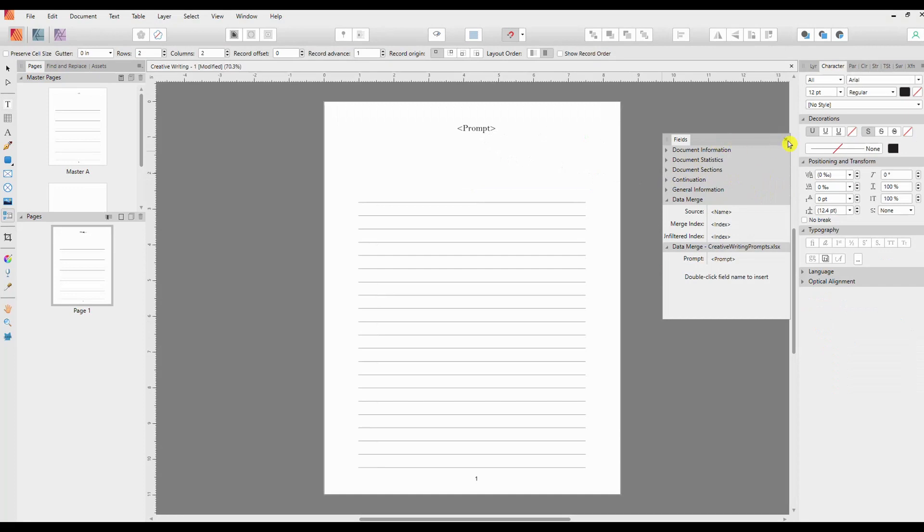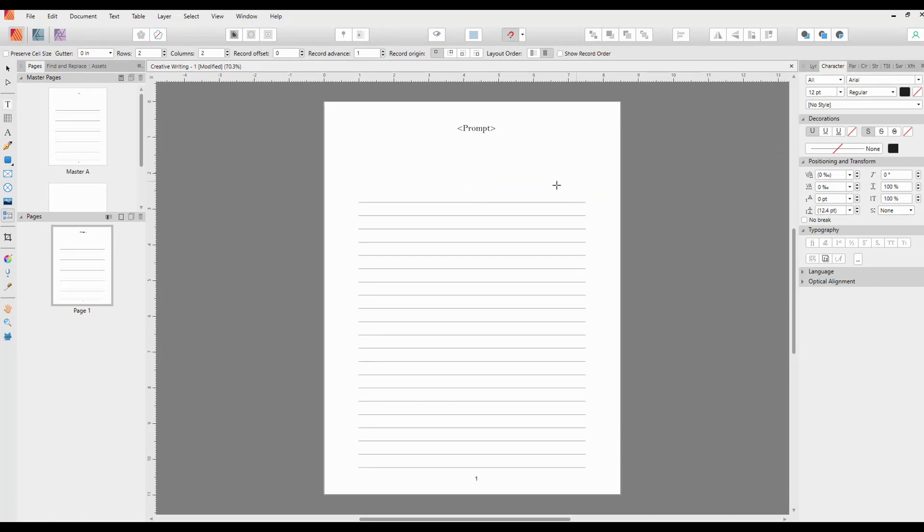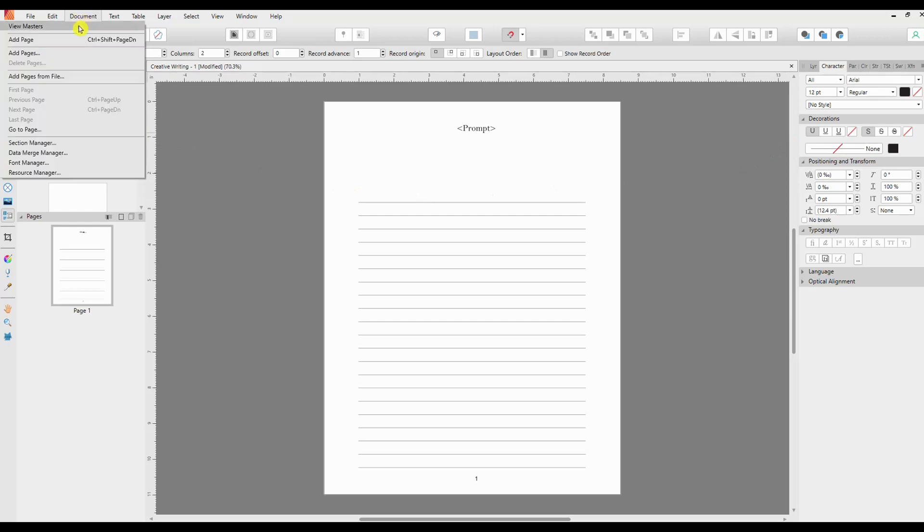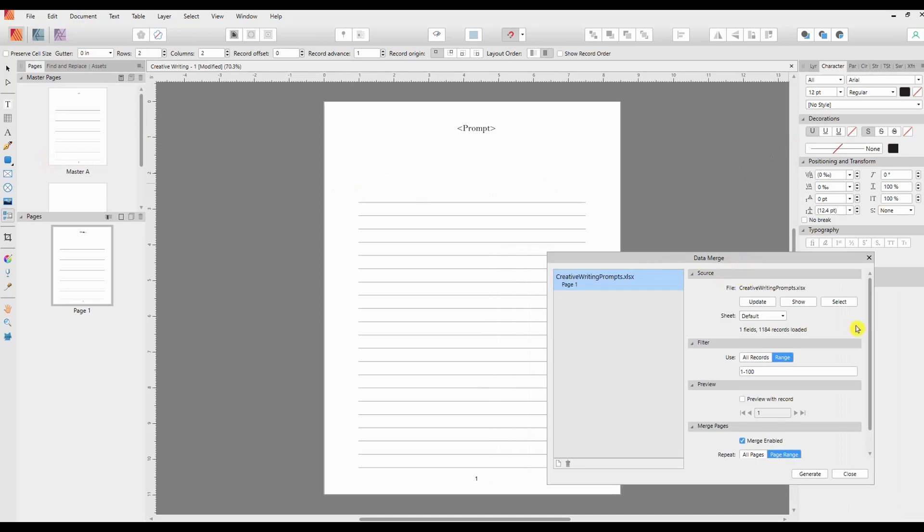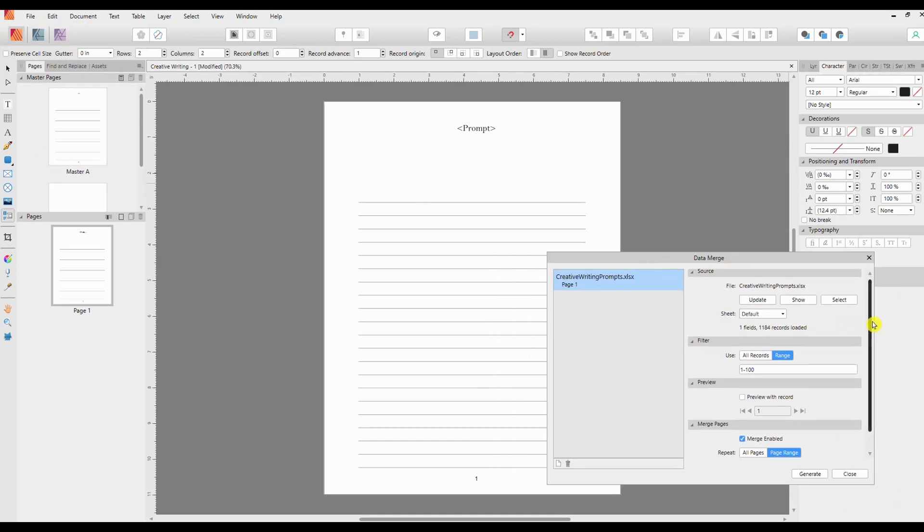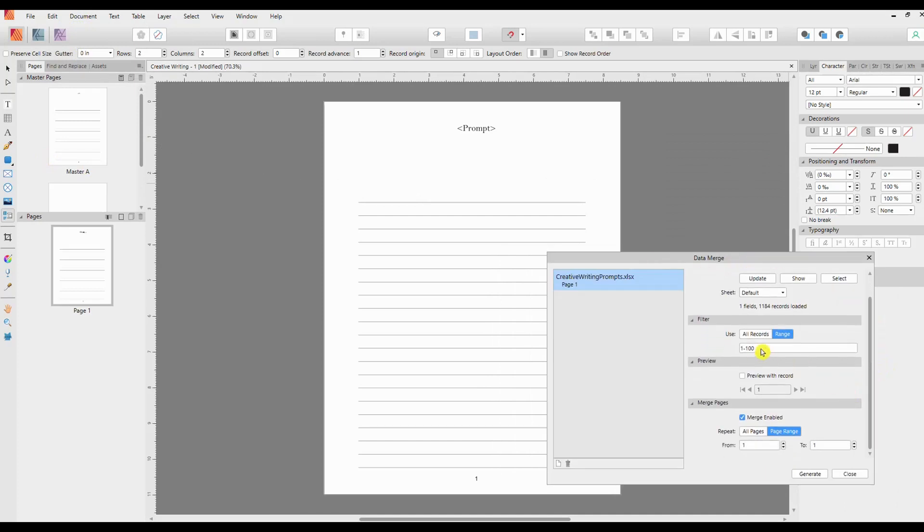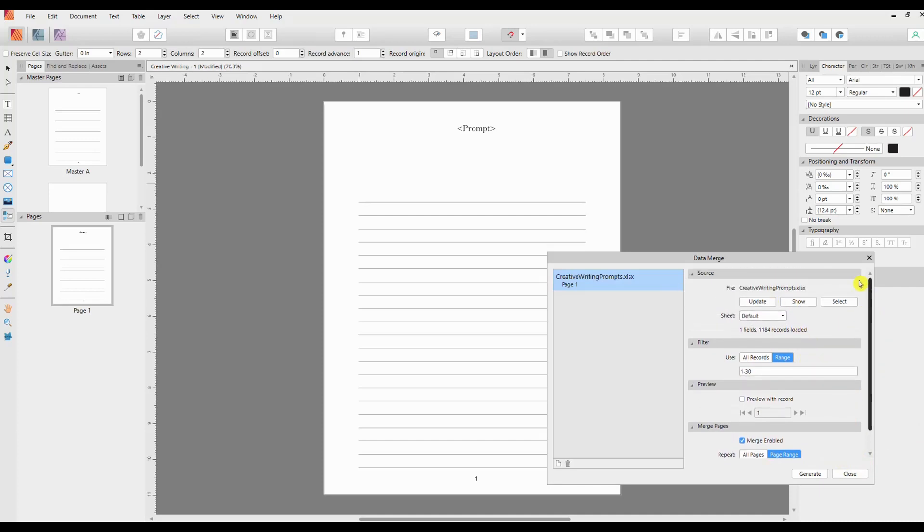All right, so now we have the correct field in the right text frame. We'll just close the field section down as we don't need that. Next we need to open up the data merge manager again. So we go to Document, Data Merge Manager, and once again that's opened it off page so I'll bring it back in. And now we are going to remind that it's only 30 and again change that to 30. We will click Update just to make sure, because it's defaulting on the sheet and I want to make sure that it is choosing the right document. There we go, updated to Creative Writing.